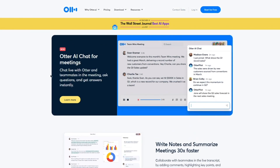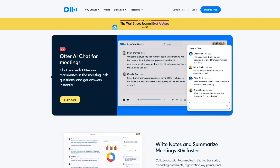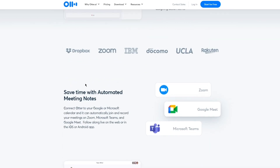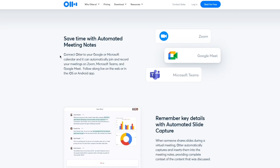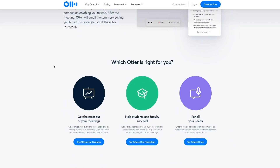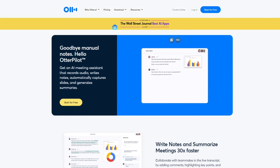On their website you can see their showcase: Otter AI Chat for meetings — chat live with Otter and teammates, ask questions and get answers instantly, write notes and summarize meetings 30 times faster, collaborate in the live transcript by adding comments, highlighting key points, and assigning action items. You can also save time with automated meeting notes, automated slide capture, and live summaries.